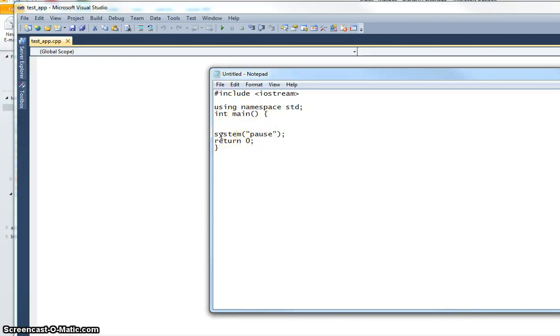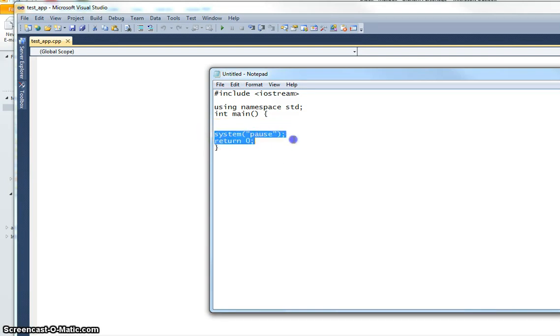We're always going to generally want to have a look at what we've written, so it makes sense to keep system pause in there, and then we're just returning zero at the bottom.